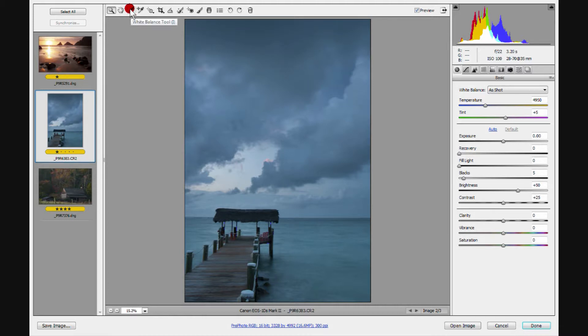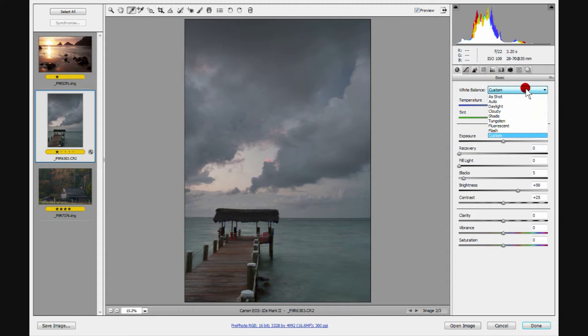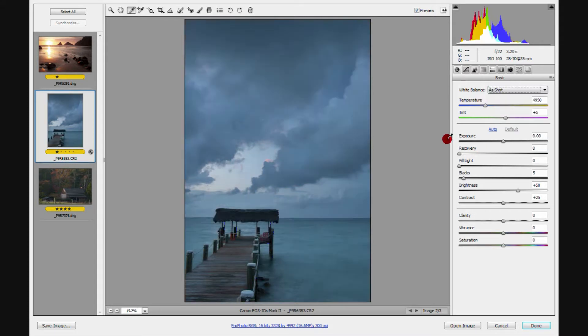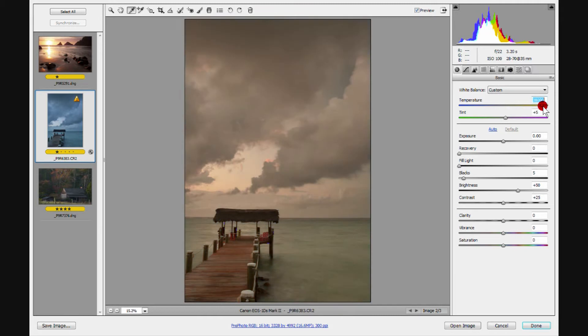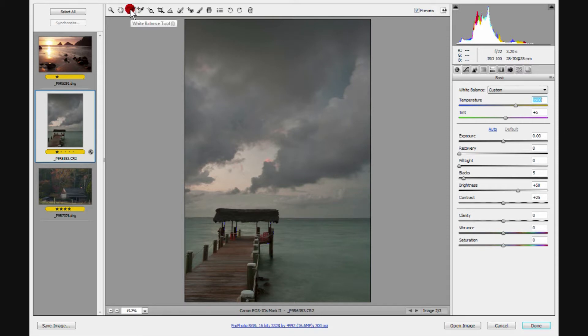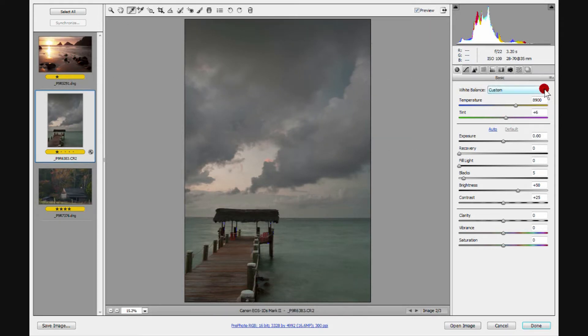You can adjust white balance using this tool, or you can simply grab your sliders over here and adjust white balance to taste. If you're doing it over here, it means you have a pretty good idea what you want to do, or perhaps you don't have any idea, and you just want to do some wild swings to see what you like. This tool is really convenient for those who are beginning with this, in that you click on something that is a neutral tone in the image, and it then sets the white balance. Notice these settings are changing over here as I click around.